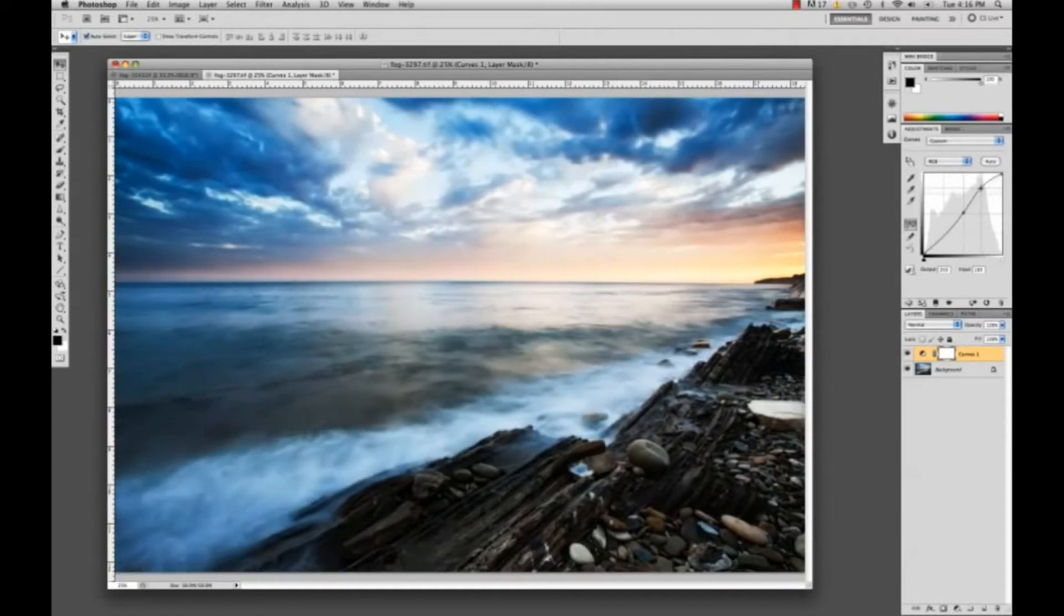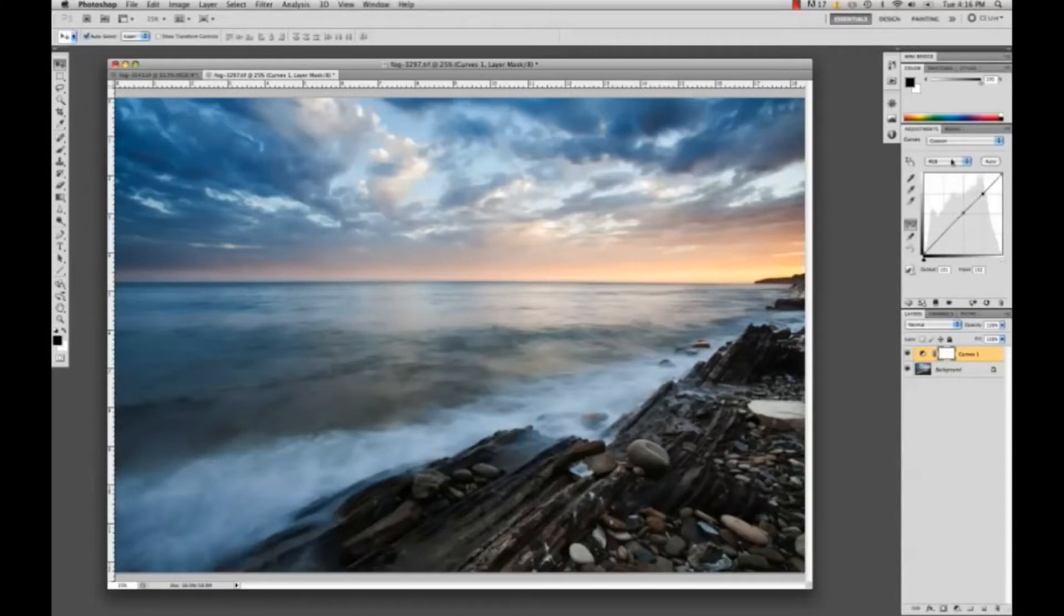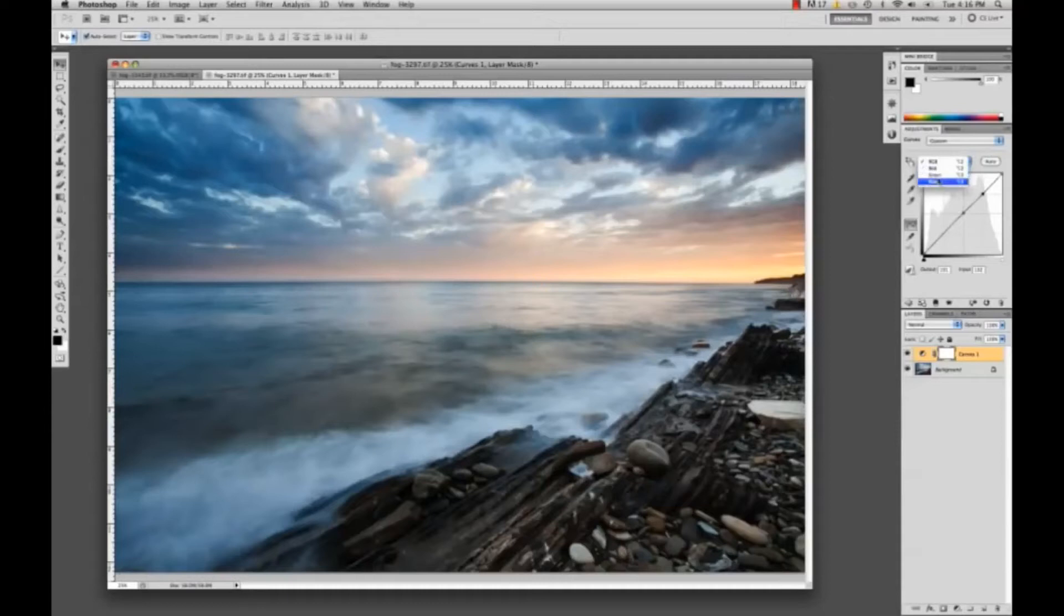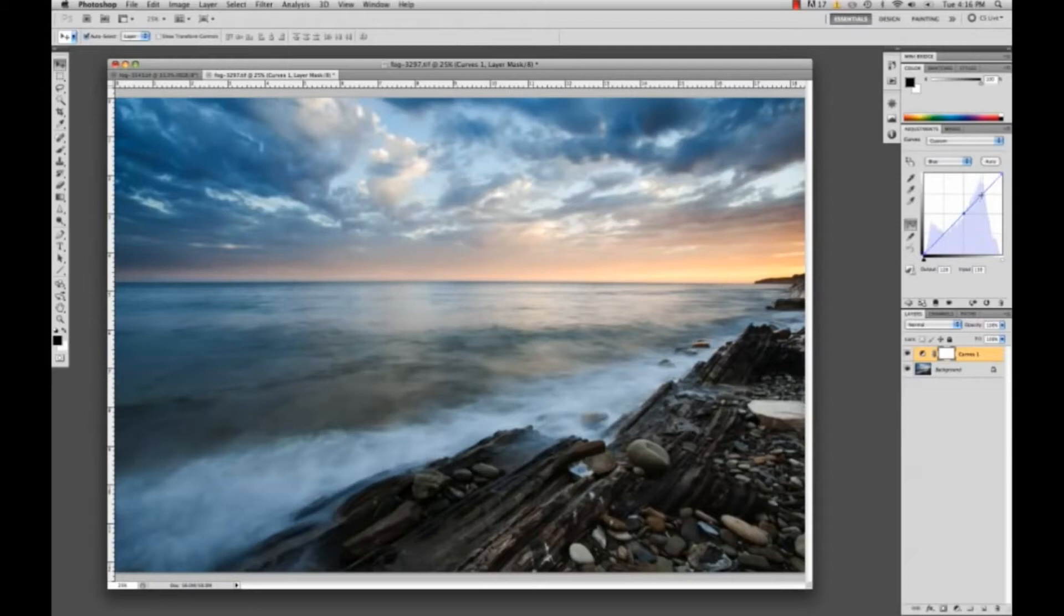What we want to do with curves is we want to go and click this little tab that says RGB and we want to mess around with these colors: the red, the green, and the blue. My personal preference is to go into blue, start off by clicking on this line just right in the middle and then dragging this point out.